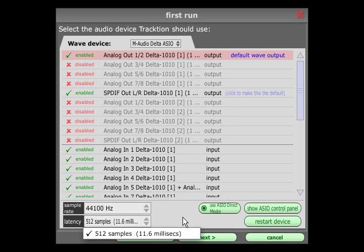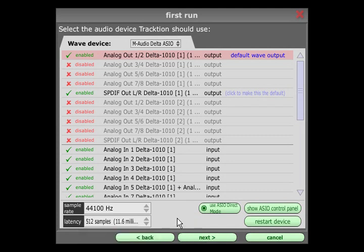But if you set it too low, you may start to hear clicks and pops in the audio as your system struggles to keep up. The best setting for this depends partly on your system and partly on how you use your system, so feel free to leave it as it is for now and experiment with different settings as you start to use Traction in earnest.